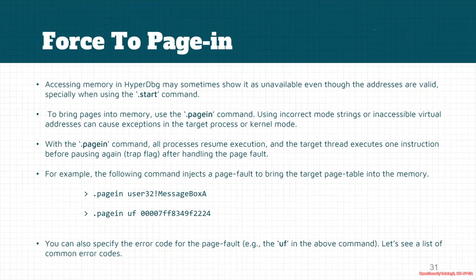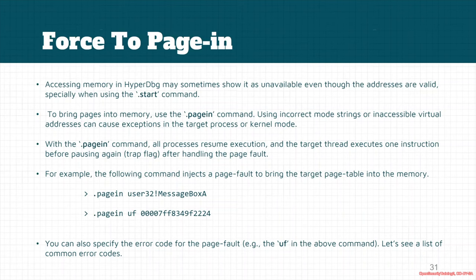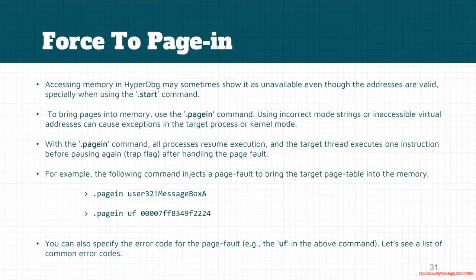In these cases, if we want to bring the page into the memory, we can use the .pagein command. But of course, we should be cautious because the incorrect use of this command is like injecting, or in other words, like accessing an invalid memory address. So it might result in an exception. And the exception might be handled by, for example, the SEH handler. Sometimes in the kernel, it might cause a blue screen of death, or in user mode processes, it might cause crash. So we have to keep in mind how we want to use this command and whether our target address is valid or not.